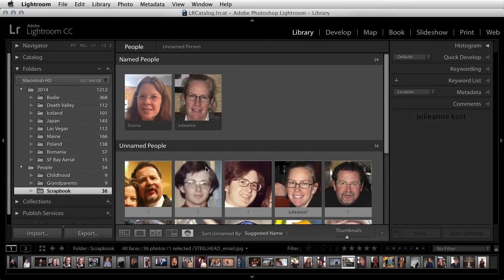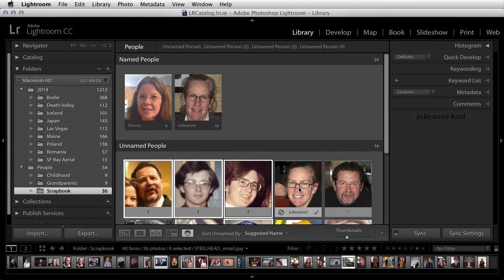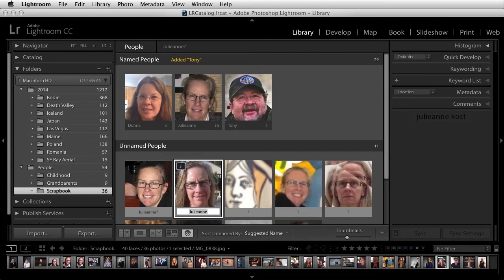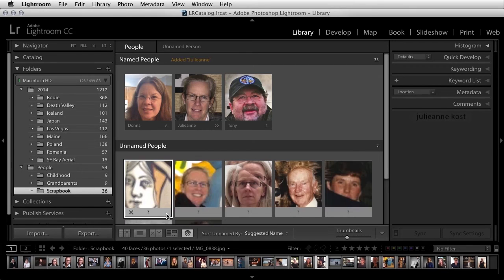I'll do the same thing for my friend Tony by selecting all of the images and then typing in Tony. We can see that Lightroom is continuing to make suggestions, and I can click on the check mark here in order to add those.